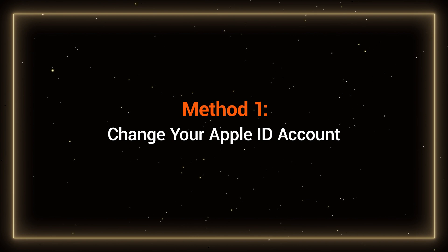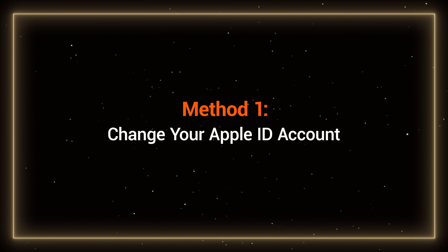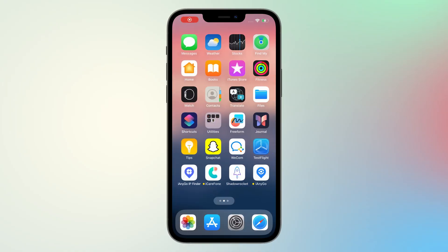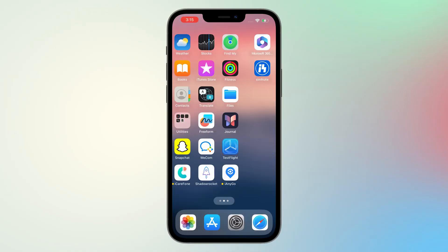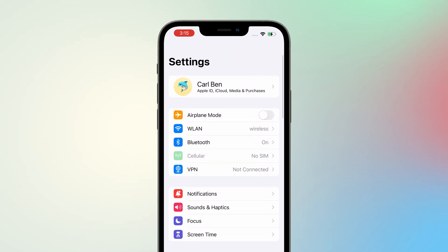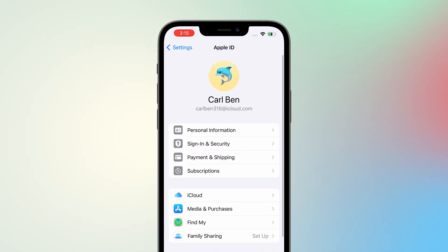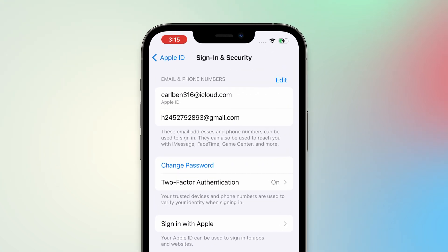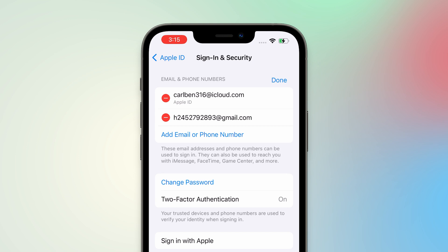First, let's look at the first method: changing your Apple ID account. You can do this on your iPhone or iPad. Open Settings, then tap on your Apple ID account. Select the Login and Security option. Here you can see the email and phone numbers associated with your account. Tap the Edit option.